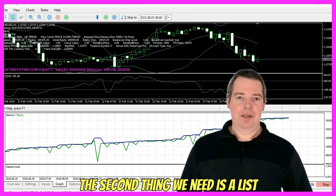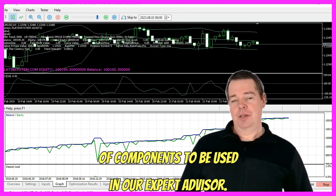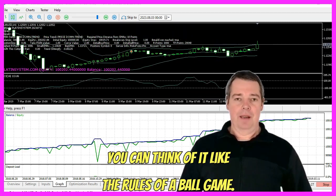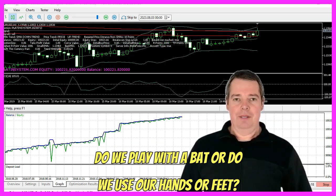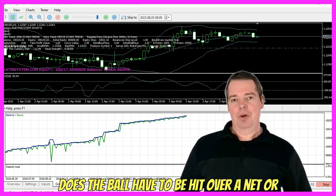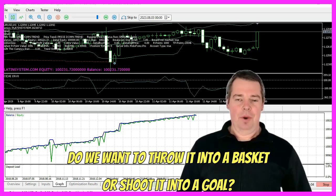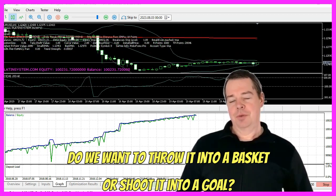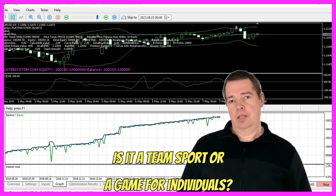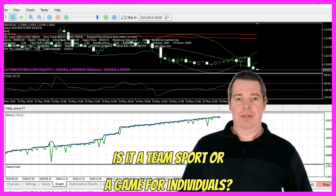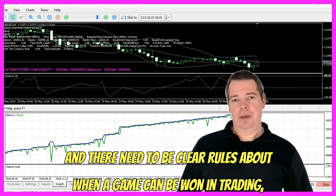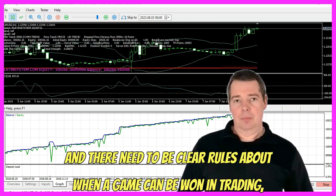The second thing we need is a list of components to be used in our Expert Advisor. You can think of it like the rules of a ball game. Do we play with a bat or do we use our hands or feet? Does the ball have to be hit over a net or do we want to throw it into a basket or shoot it into a goal? How many people should participate? Is it a team sport or a game for individuals? All of these things need to be defined, and there need to be clear rules about when a game can be won.